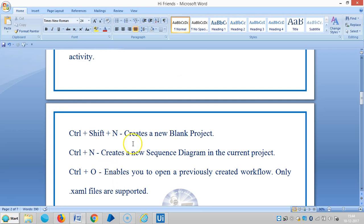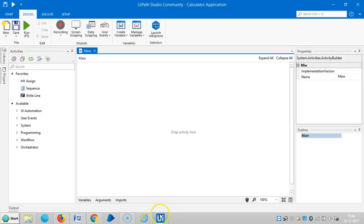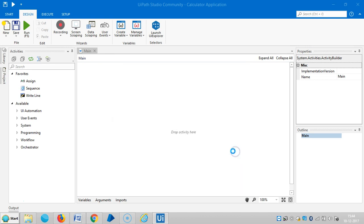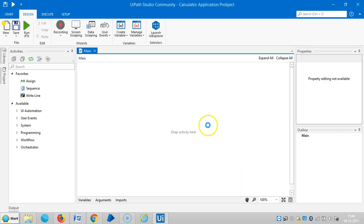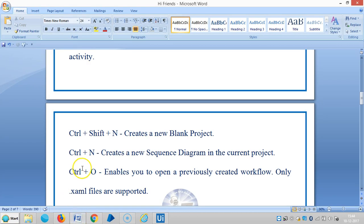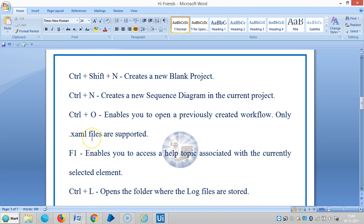We'll create a new blank project. Click on create, and here you can see the name of the project. The next, Ctrl+O, enables us to open a previously created workflow, only for .xaml files.